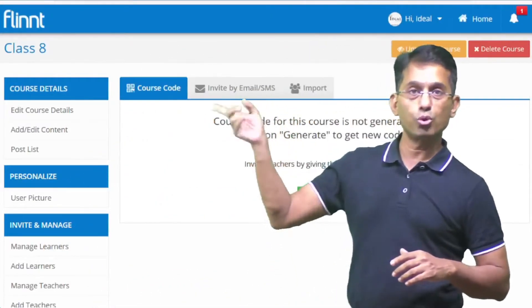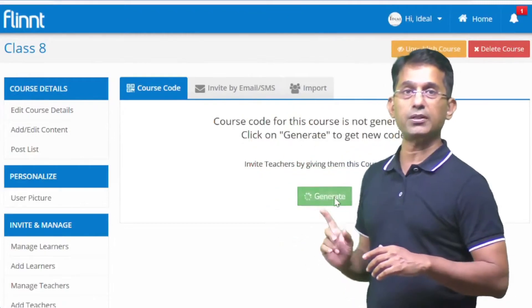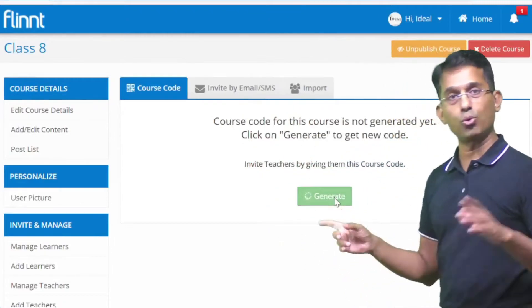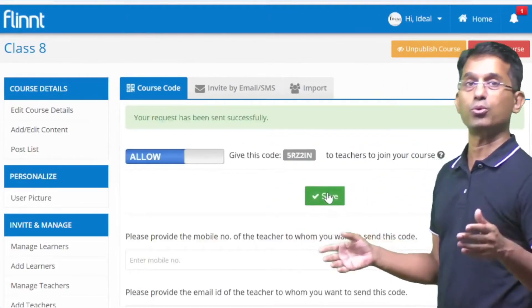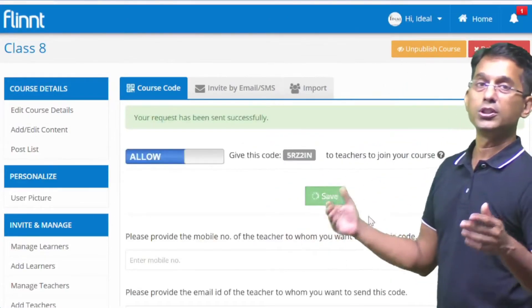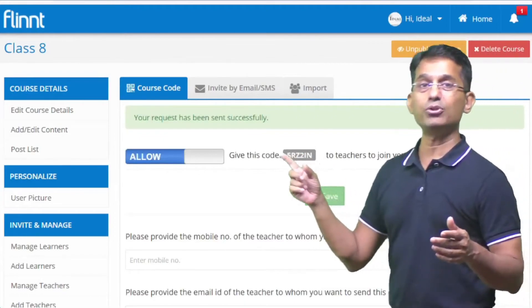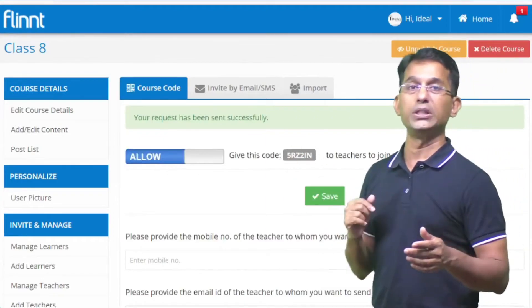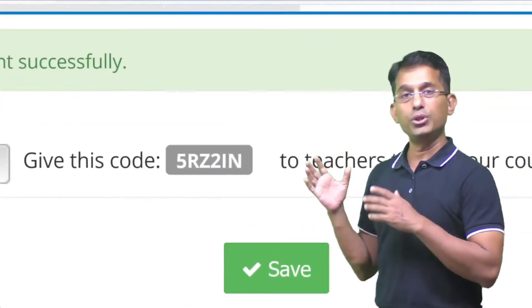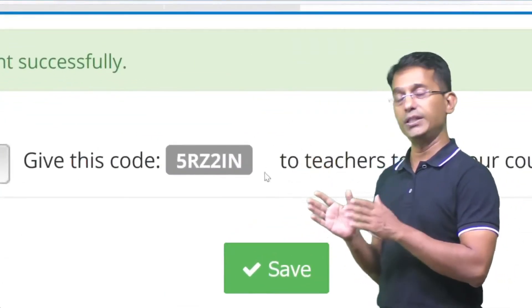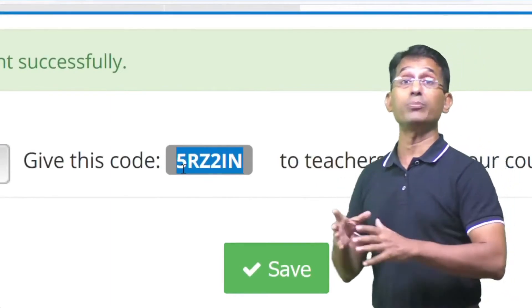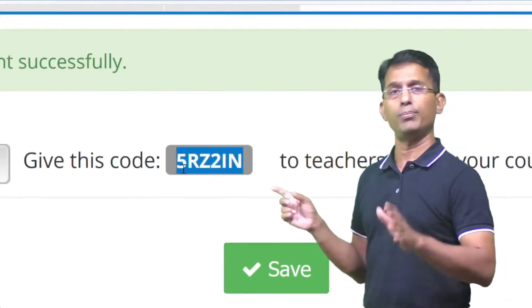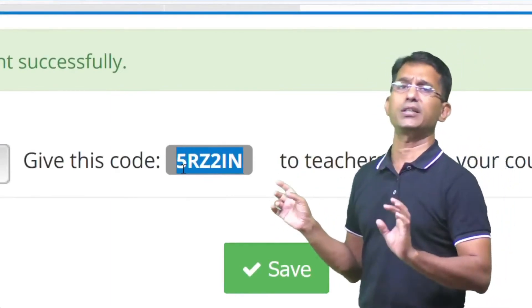I click on the course code. I don't have to generate the code manually — when I generate the code, it is done automatically. This code is called the class 8 code. It will be for the teacher to use.